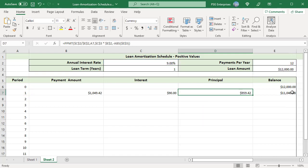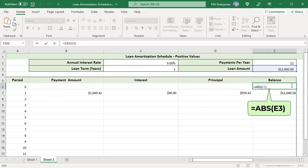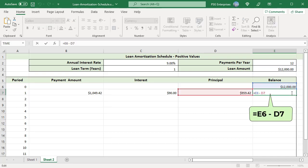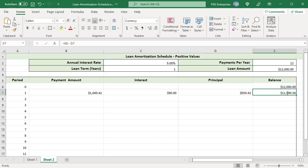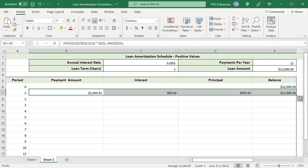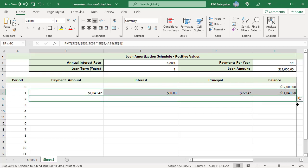For balance in E6, use this formula: absolute E3. Enclose the loan amount in abs function. For balance for period 1, use this formula: E6 minus D7. Subtract principal from previous balance. Copy the formulas down. Positive values are returned.